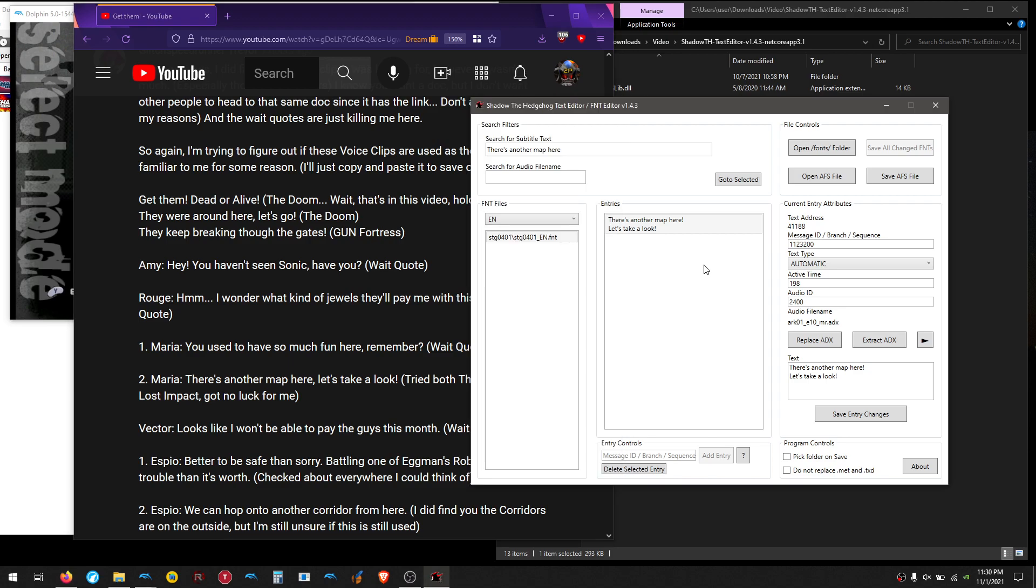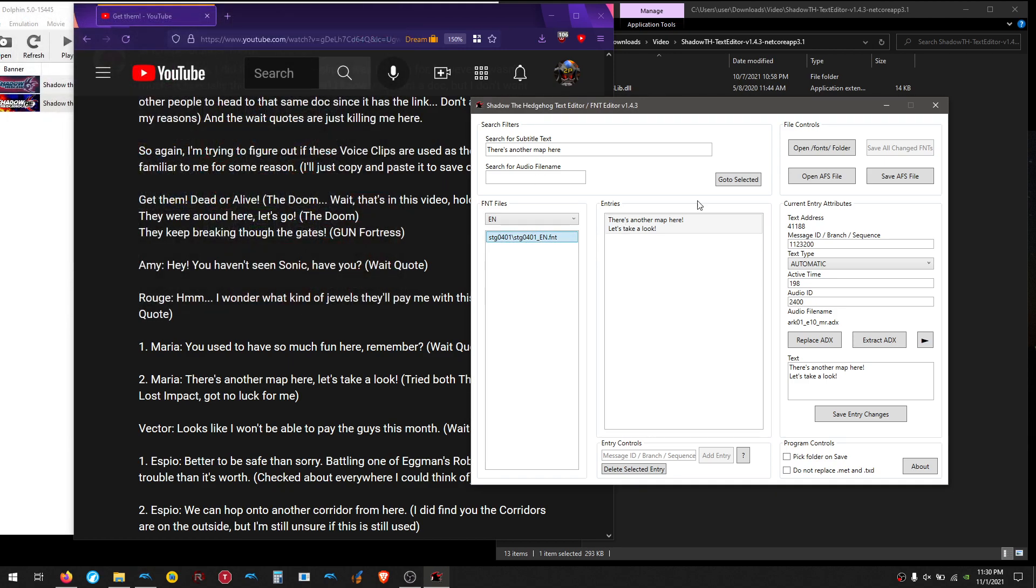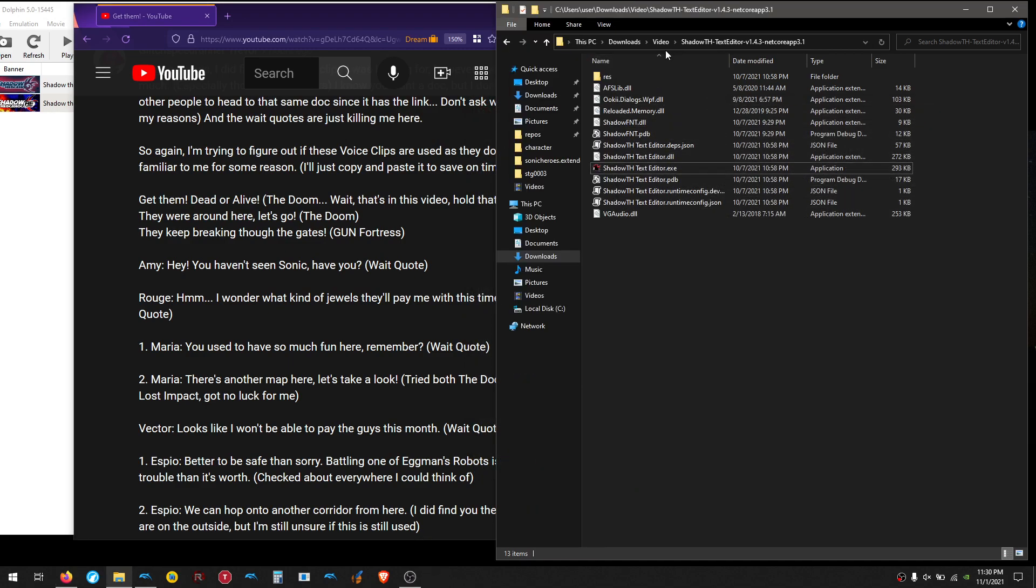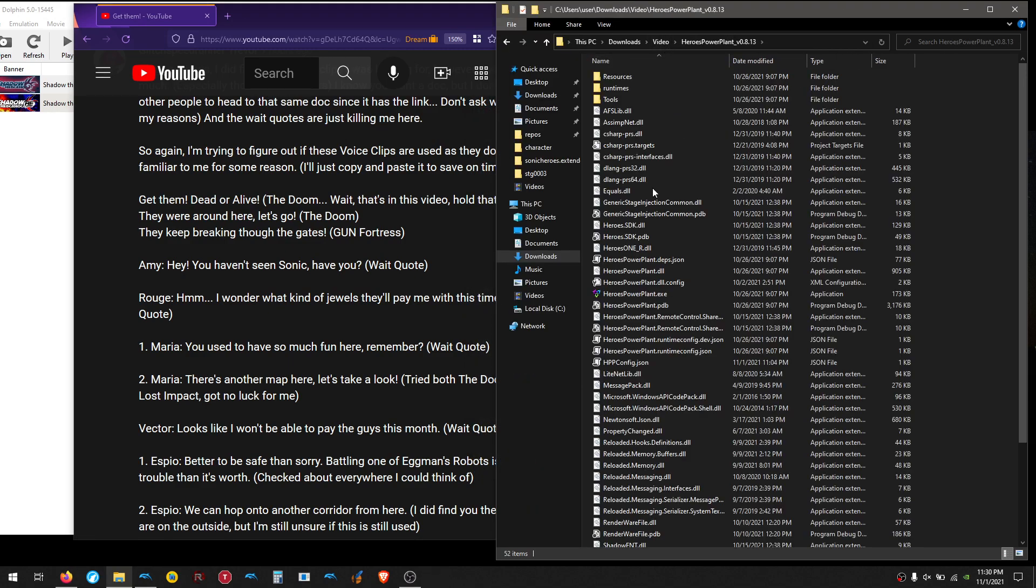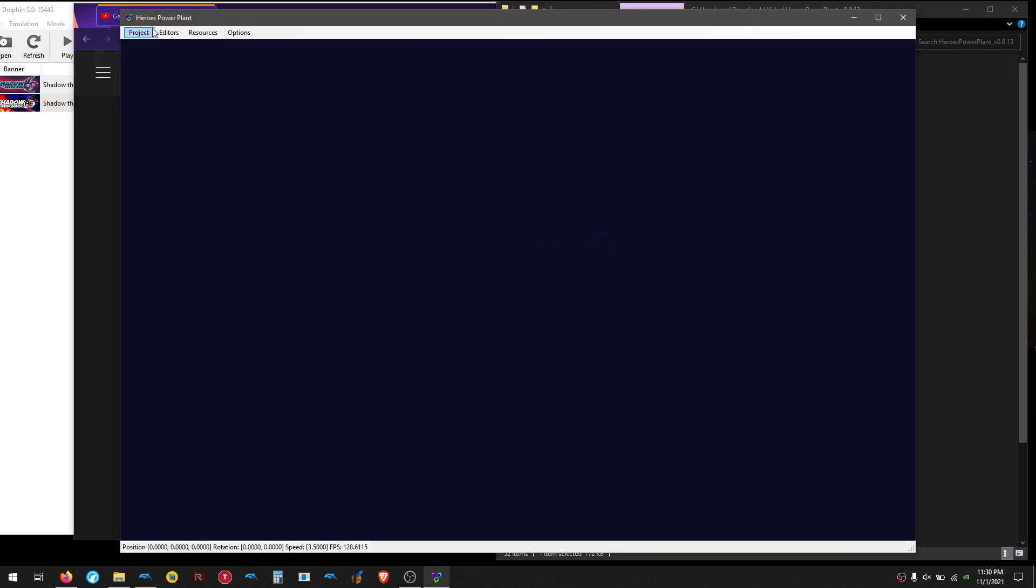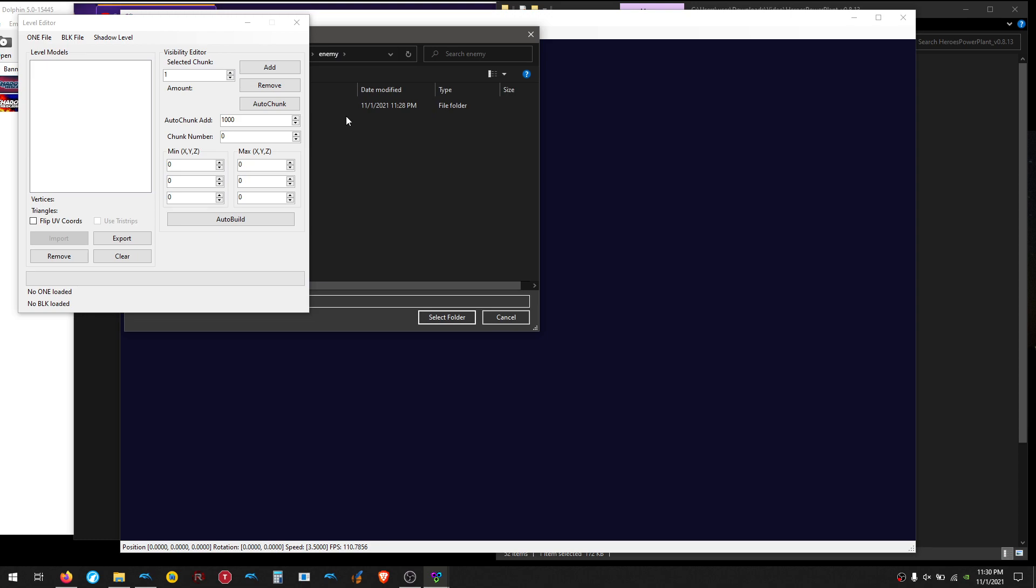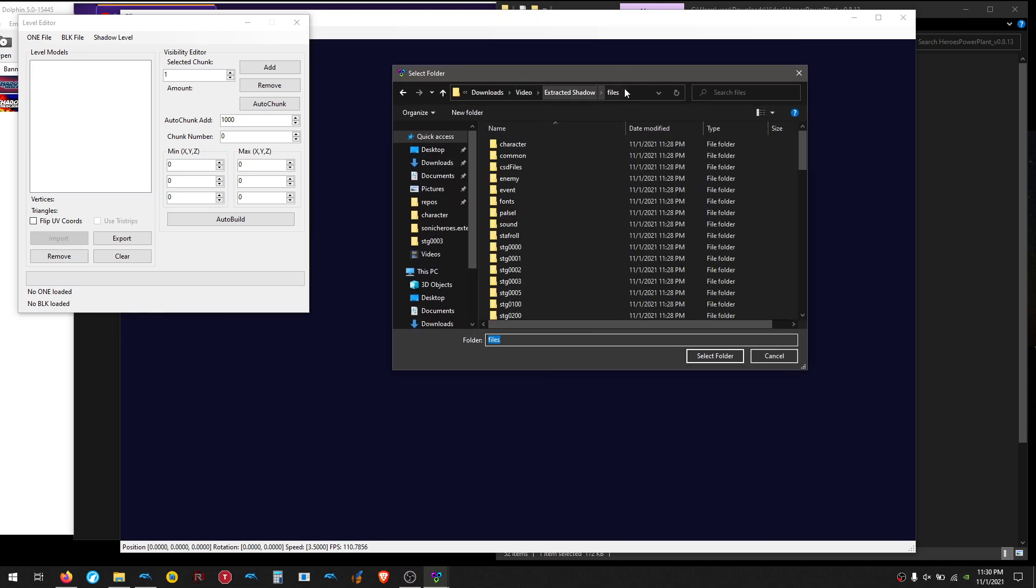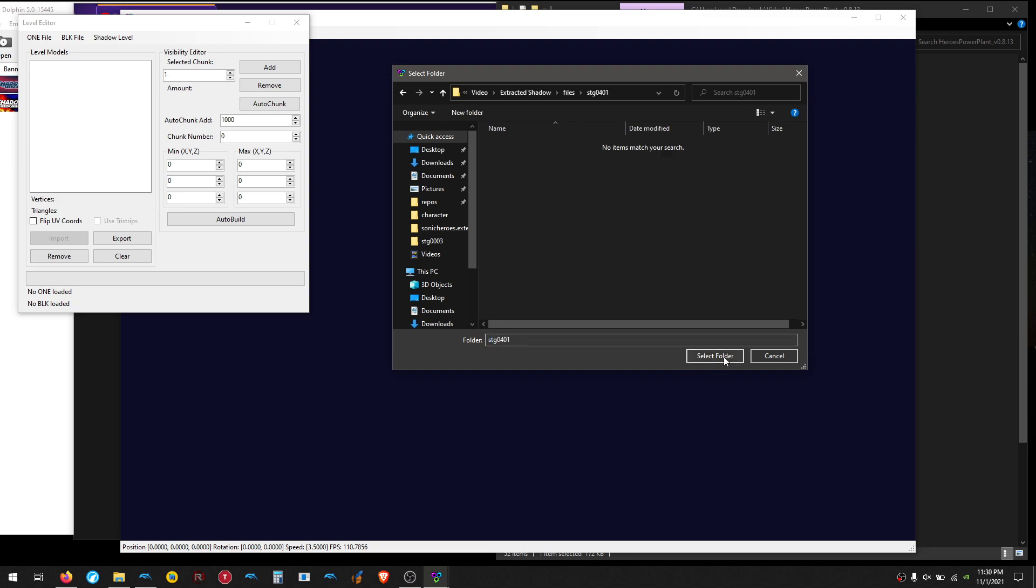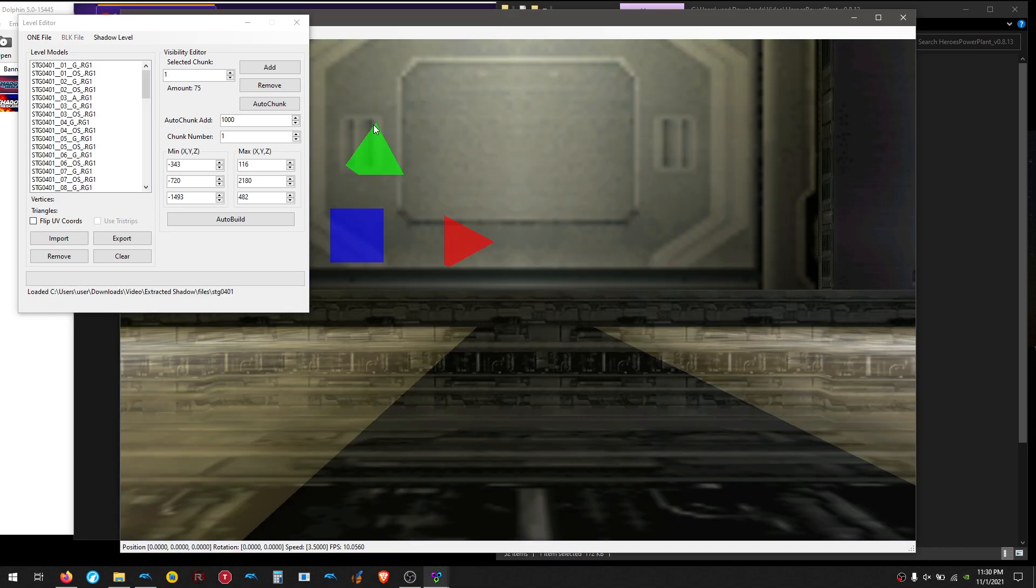Alright. So now we know that this is definitely in the font, but we know from past experience just because it's in the font doesn't mean it's actually used in the stage. So how can we check if it's actually used in the stage or not? So we're done with this. We can actually now go to Heroes Power Plant, the specific version that's on the Shadow Hedgehog GitHub. Open that up, go to Editor, Level Editor, Shadow Level, Open. And we know it's in 0401, so we want to go to Files, Stage 0401, here it is, and hit Select Folder. This will take a moment, depending on your computer speed.